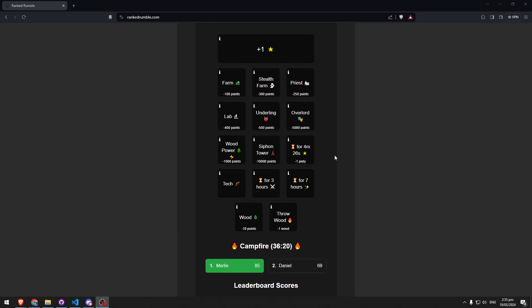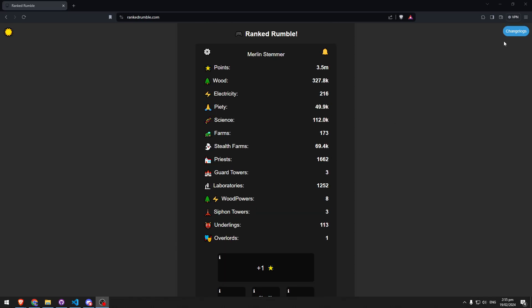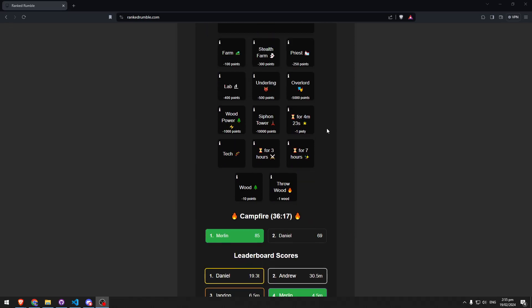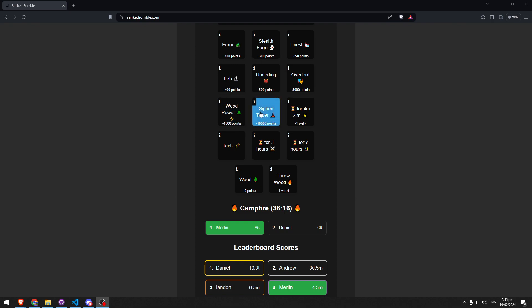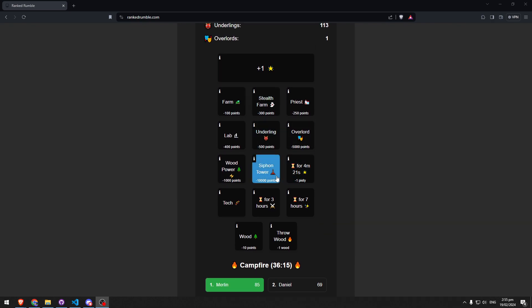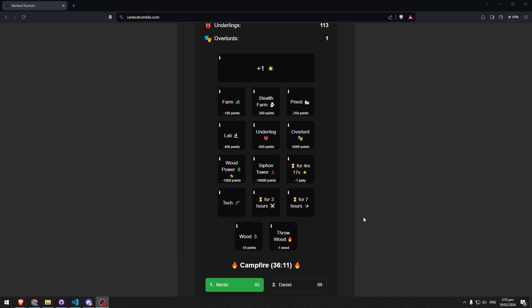Yo, let's make this as quick as possible. I've added siphon towers into this game which cost 10,000 points, and every 12 hours they convert one electricity each to operate.